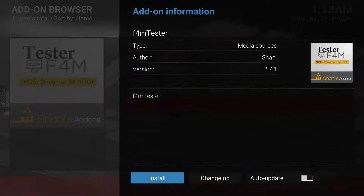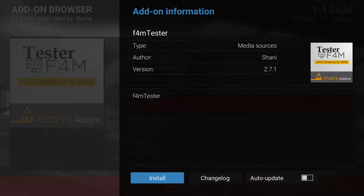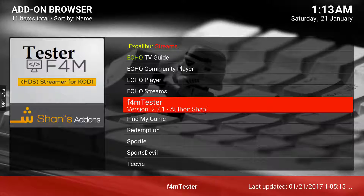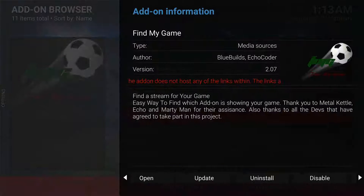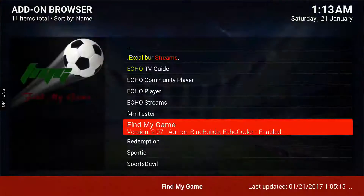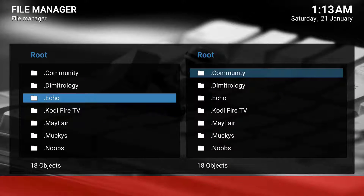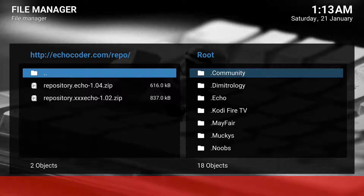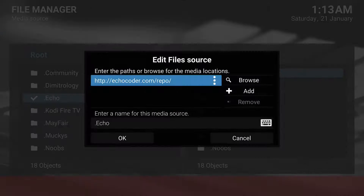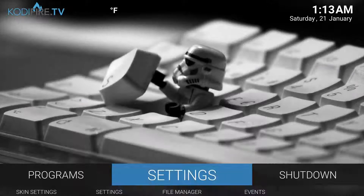I'm not sure why it's not installing right now, but once it does install you can go back in here, click Open, then click on these games and they'll pop up. And once again, the repo for that — go back to the file manager — the source is http://echocoder.com/repo, and that gets you there. It's a great repository.